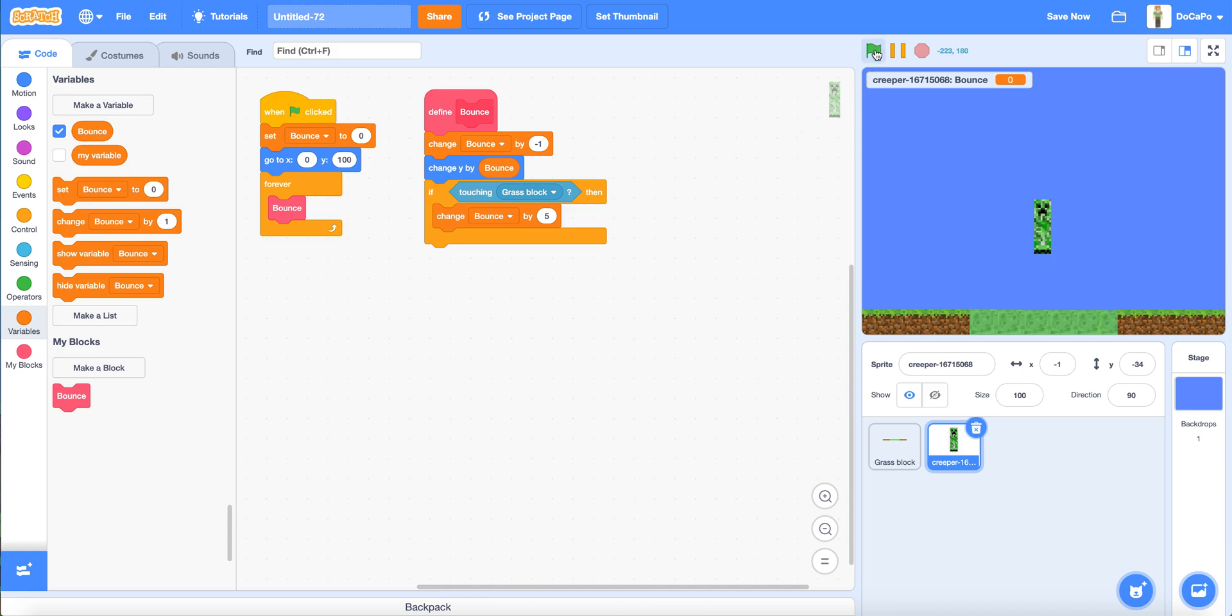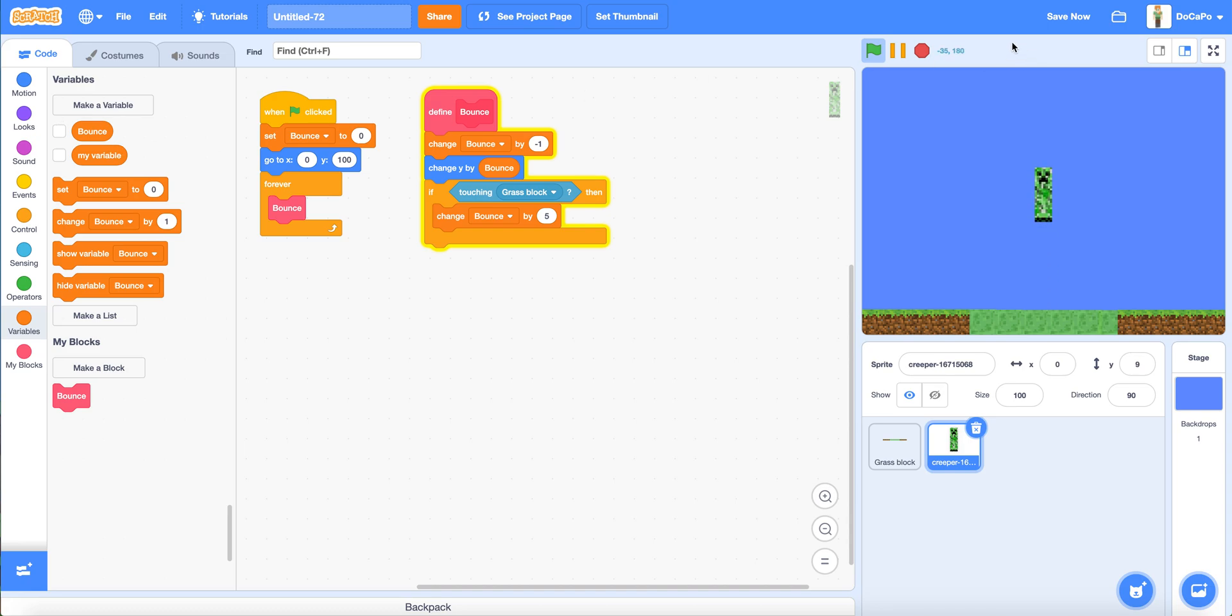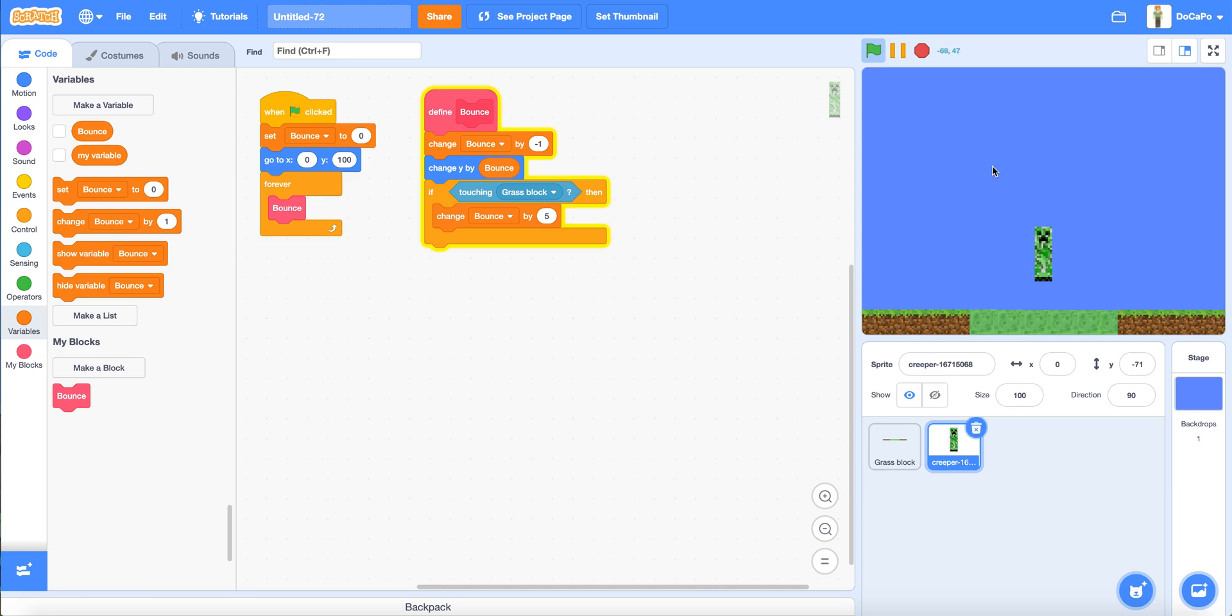Now if you start, the creeper will start bouncing. Hide the bounce variable and you have a bouncing effect in Scratch.